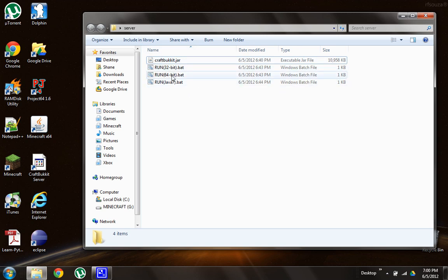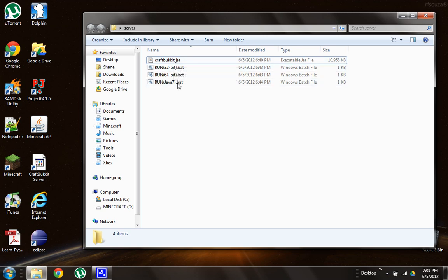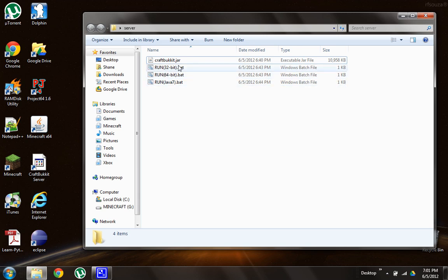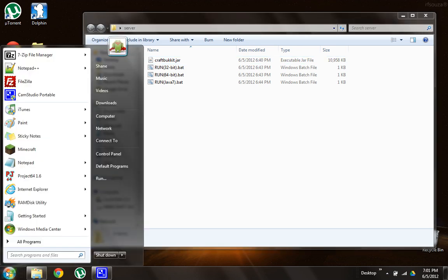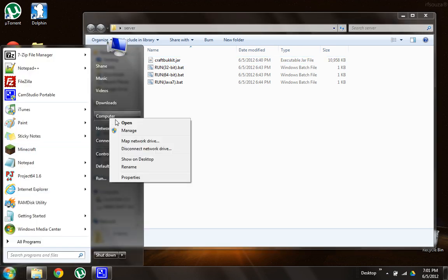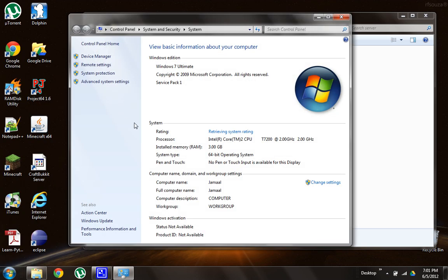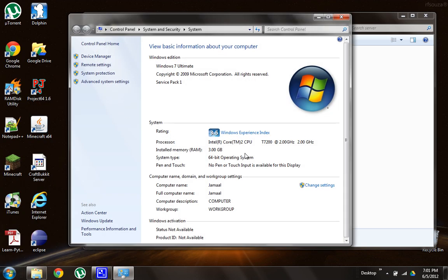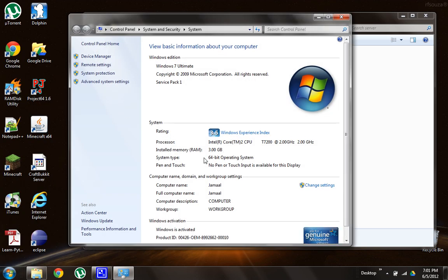And these are starter batch files that basically tell a computer how to run this jar file because it's not a standard executable. So we're going to need to know whether you have Java 7 and whether you have a 32 or 64-bit operating system. So this is not hard. All you have to do, head down, click the little Windows thing, right click on Computer, and then Properties. So right now you can see that I have a 64-bit operating system. So check if you have 32 or 64.